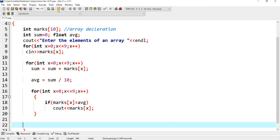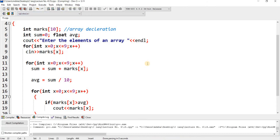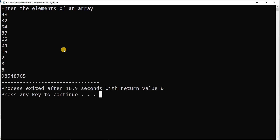Now I want to run this program. Execute — compile and run. Enter the elements of an array. I am going to enter: 98, 32, 54, 87, 65, 24, 15, 2, 3, 8. Now I also want to show the sum and average value.